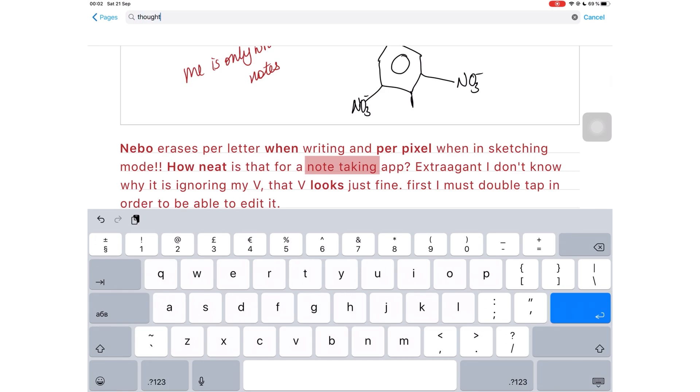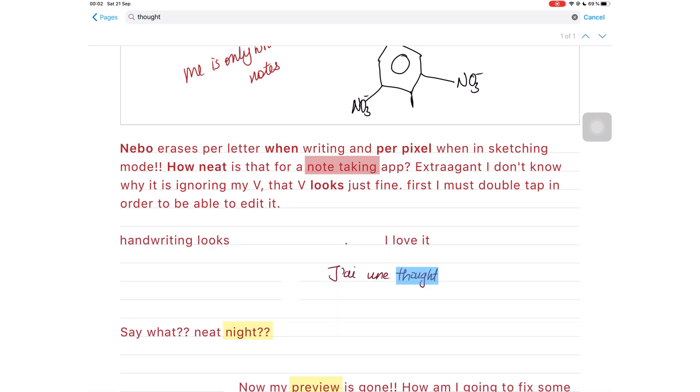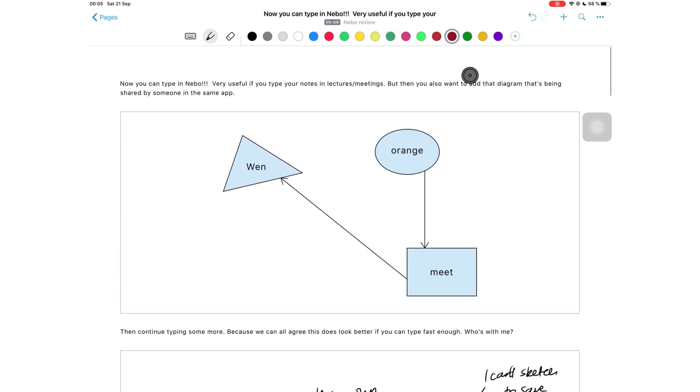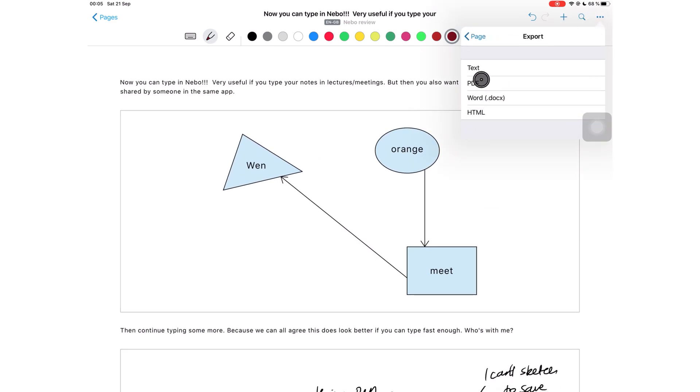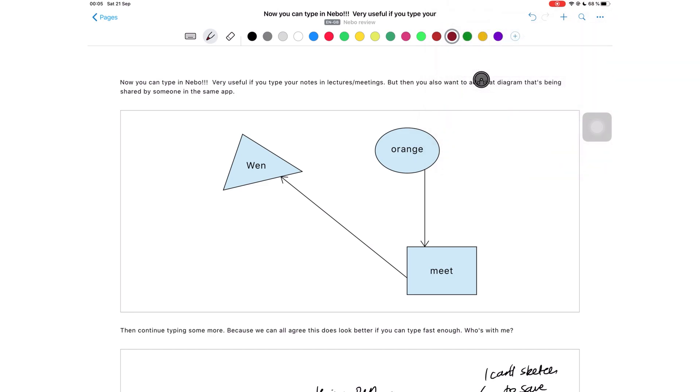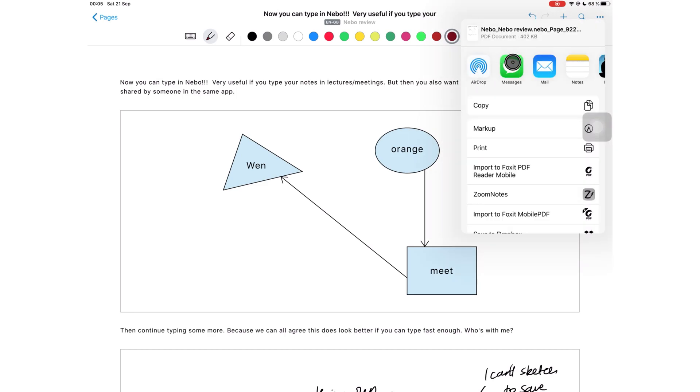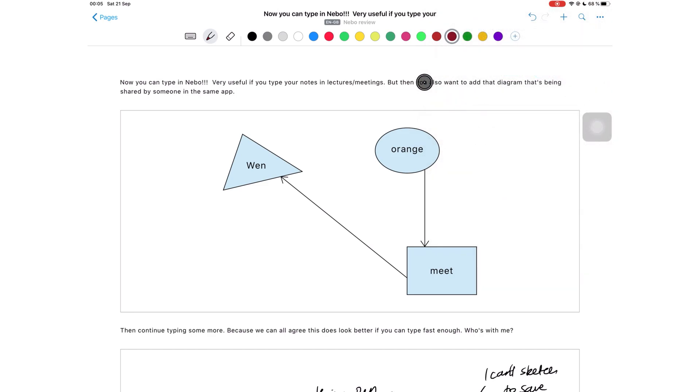The search tool can search both your handwriting and text without any problems. You can convert everything on the page or clear it with this three dot icon.